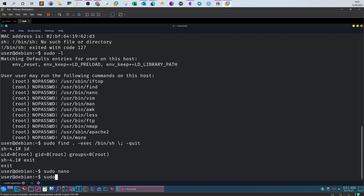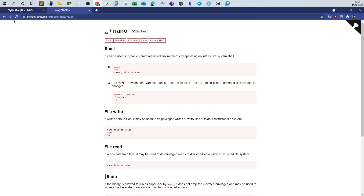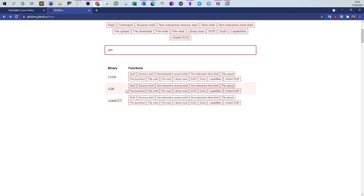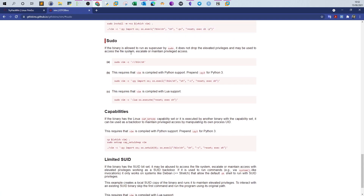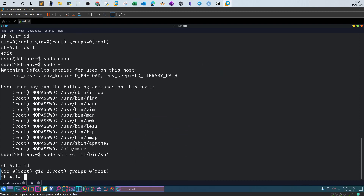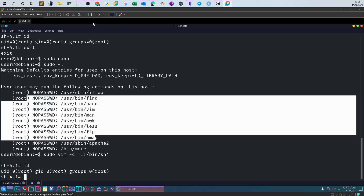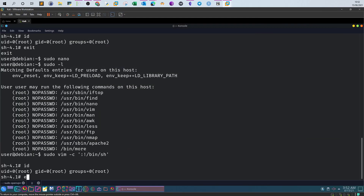Back to the normal user. Let's run 'sudo -l' again and look at vim, the popular text editor. We search GTFOBins for 'vim' — there are several options to abuse under the sudo function. We try the first one and type 'id': we are the root user. You can try the other binaries, but the concept is the same: see what binaries you can run as root and check GTFOBins for sudo abuse methods. This is called the shell escape sequence.